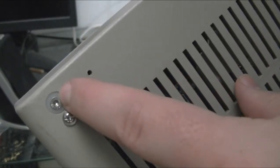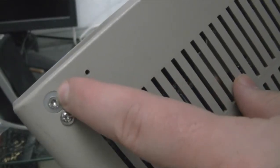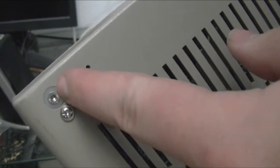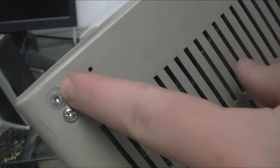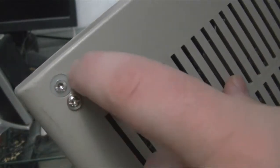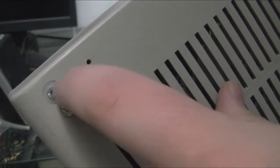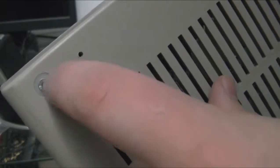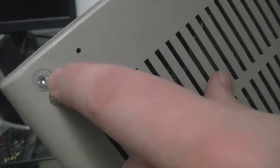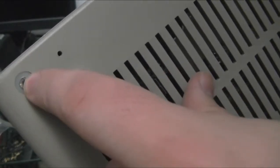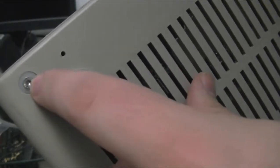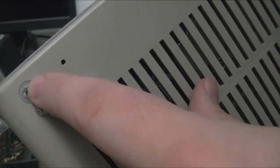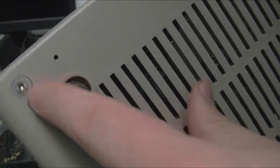These screws are 3mm, 0.5 pitch, 45 millimeters long. Then they're housed in these nylon washers, which just fit perfectly in this hole. It actually required you to cinch down the screw to get it into place.